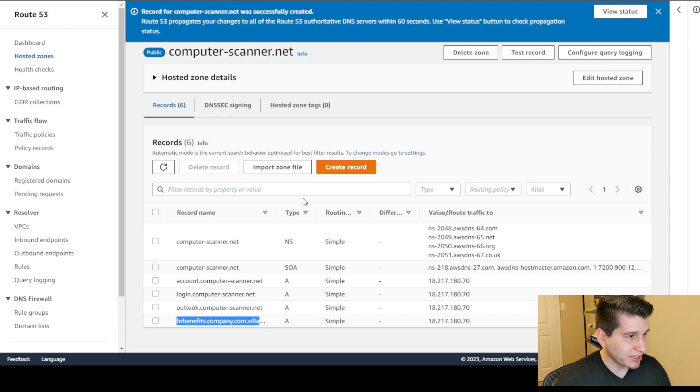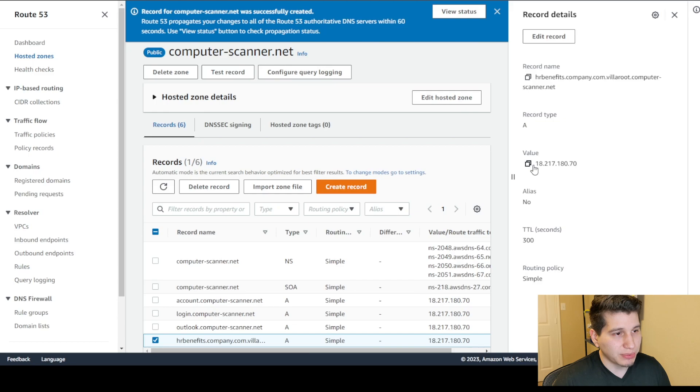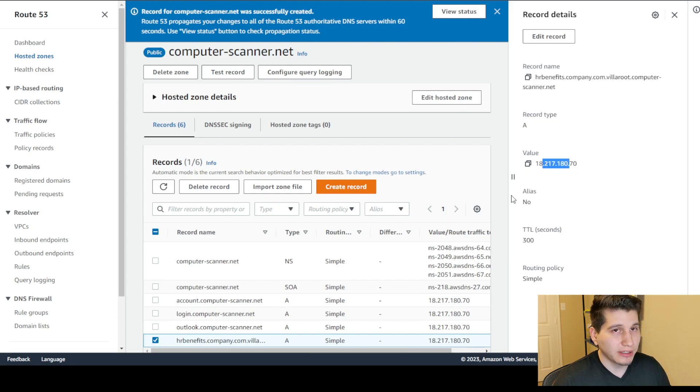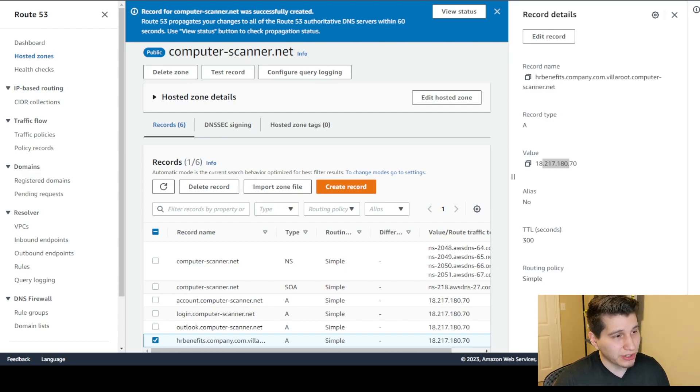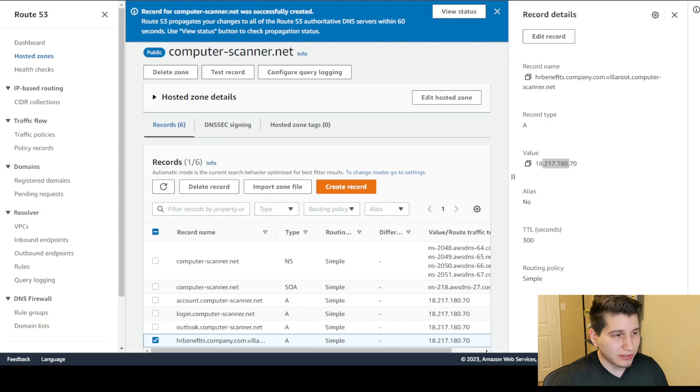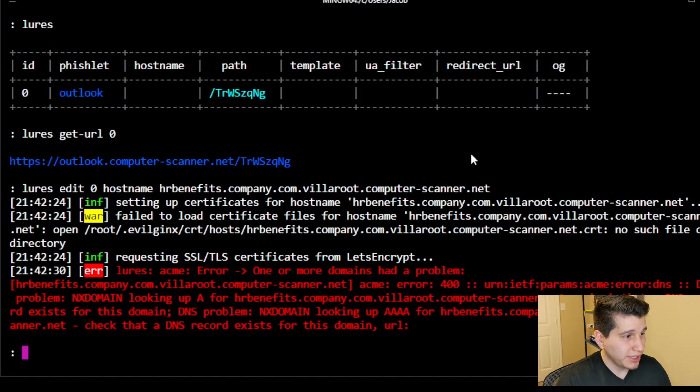But on the bottom, you can see right here, if I go to Edit, you can see the record that it got created, and it's pointing to my public IP address. And so now I can go back into EvilGinx Terminal, and I can run that same command. And whenever it's going to request those SSL certs, it will find my record, and it should be able to get an SSL cert from Let's Encrypt.